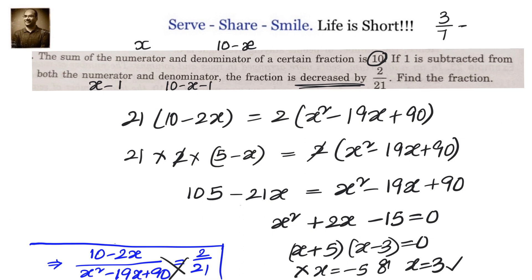When we subtract 1 from both numerator and denominator it becomes 2/6. We can verify: 3/7 minus 2/6. The difference should be 2/21. If that is correct, then our answer — the fraction is 3/7 — is verified.